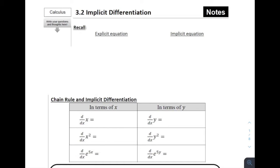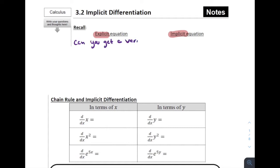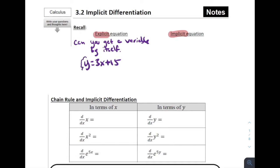Last section we learned about the chain rule. Now we're going to figure out how to do some slightly more complicated problems. The first thing we want to talk about is the difference between the word explicit and the word implicit. An explicit equation is one where you can get a variable by itself. So can you get a variable by itself? If so, we would say that equation is written explicitly. An example would be y equals 3x plus 15 — this is explicitly written.